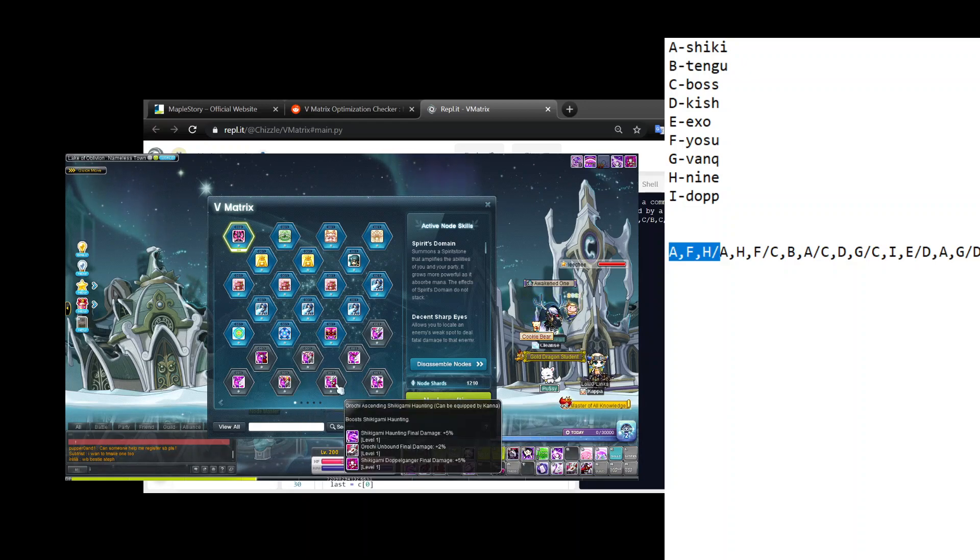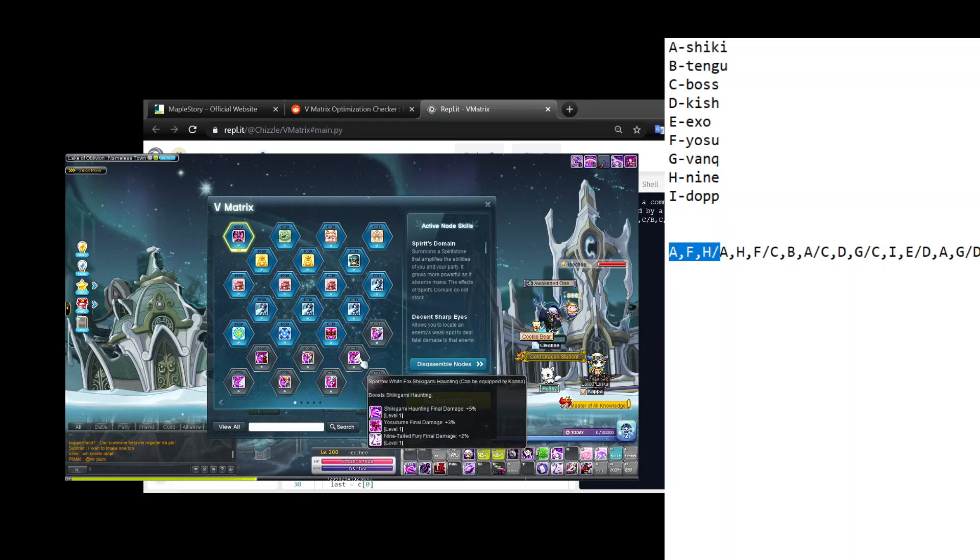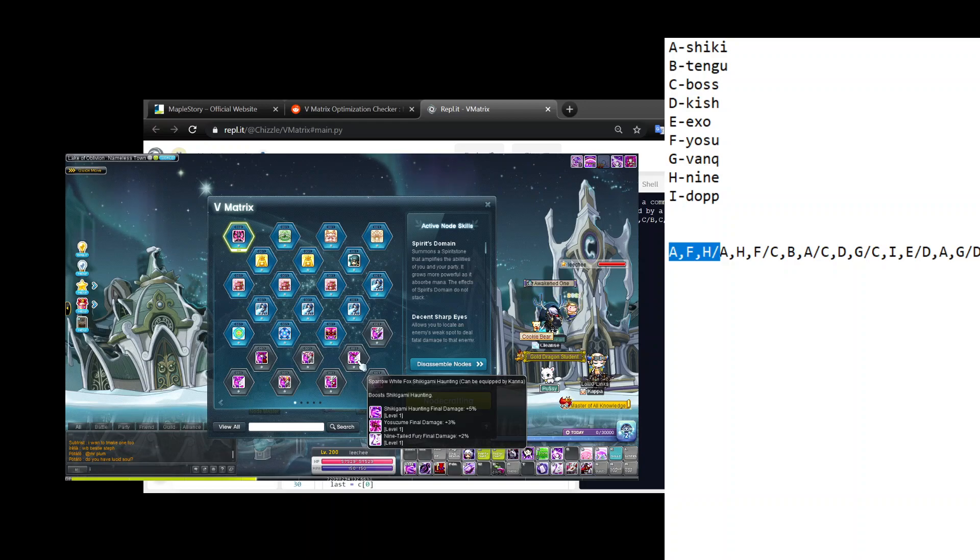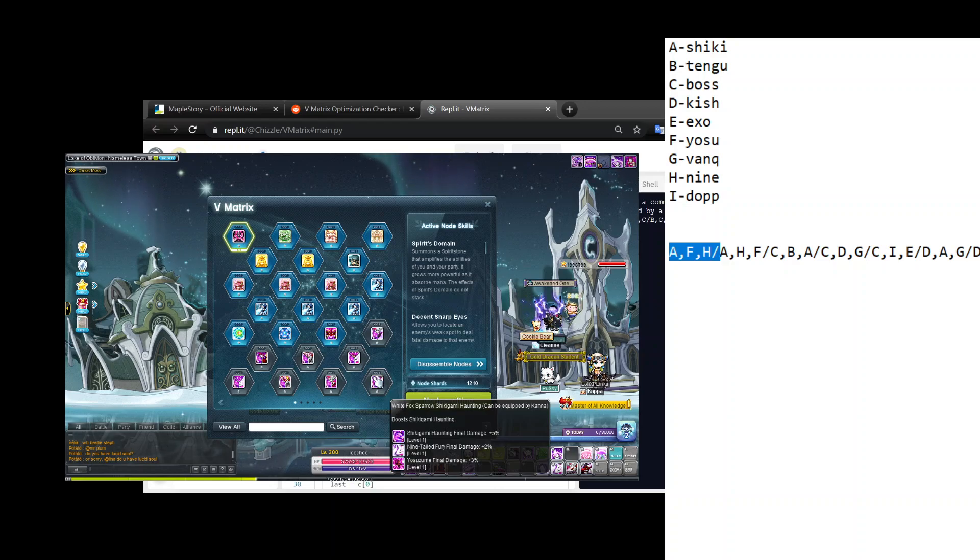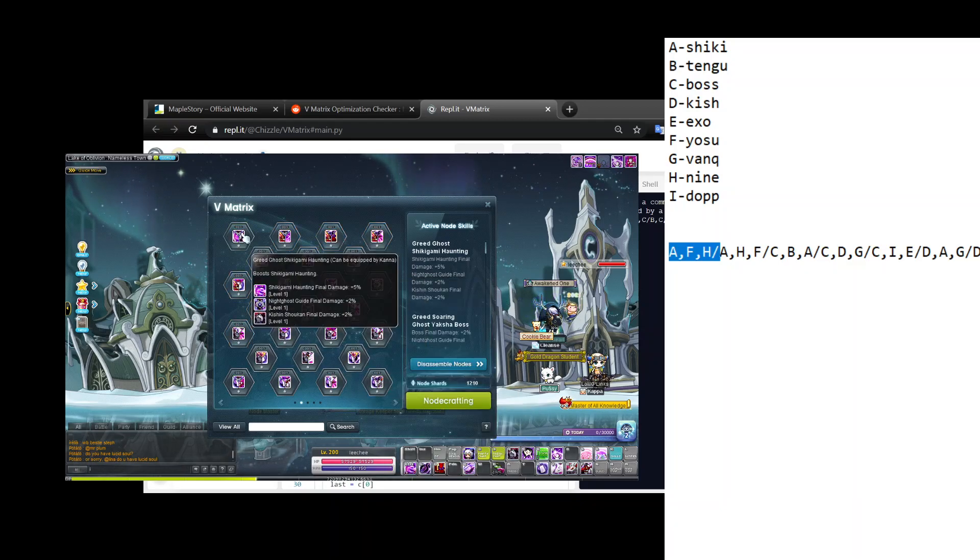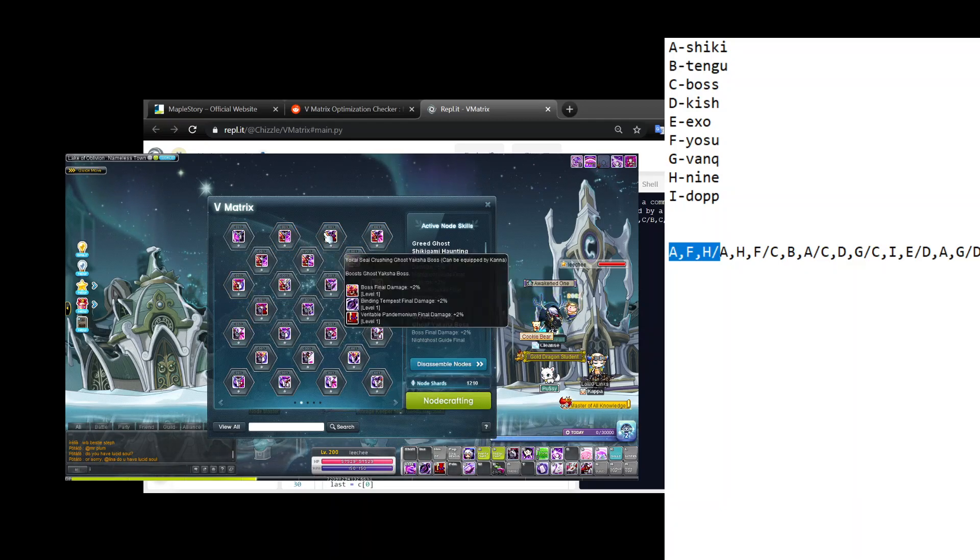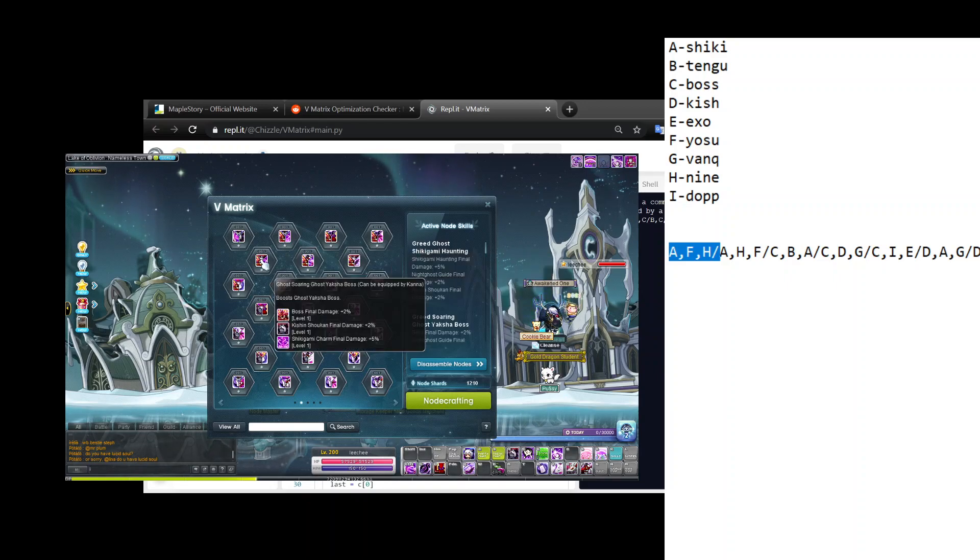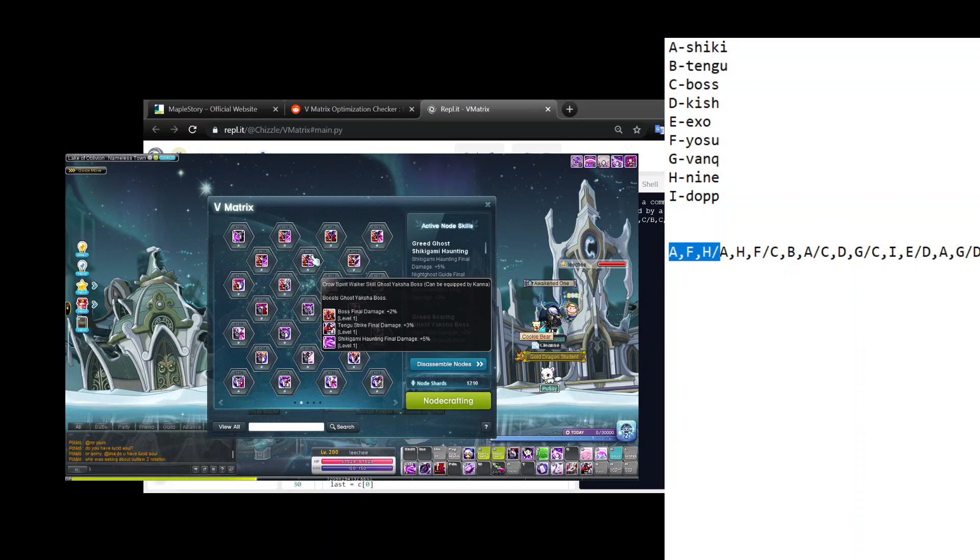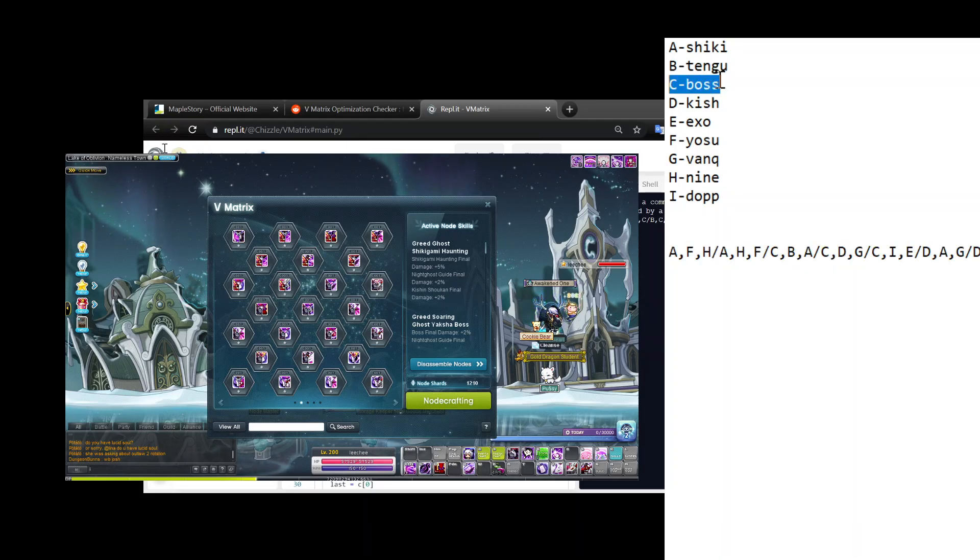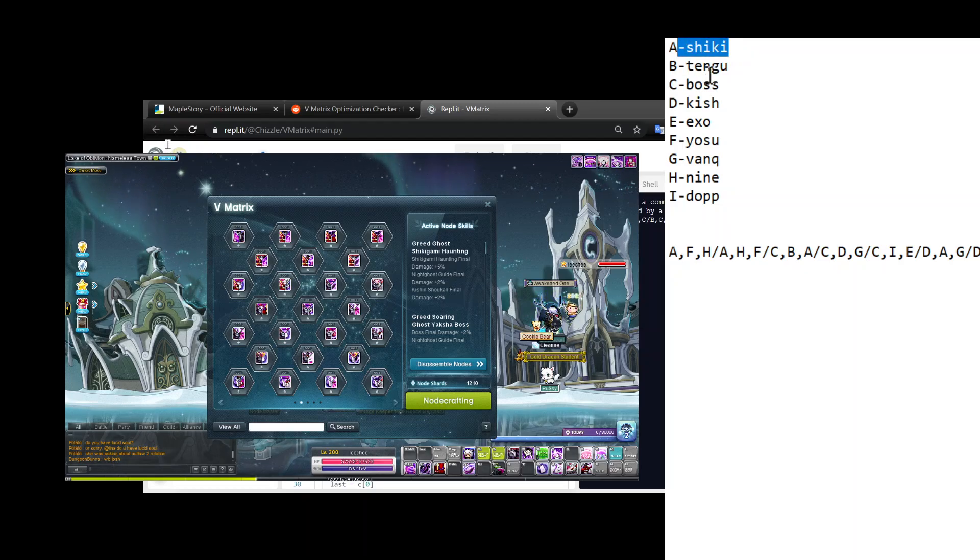So what you want to do is basically write A comma F comma H slash, and then keep going through the list until you see another one. This one's Shikigami Charm, that's useless, so skip it. Orochi Unbound, that's useless. This one, wait we just did this one - so see, these two are actually the same.